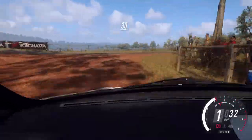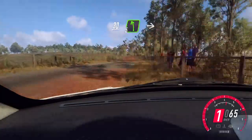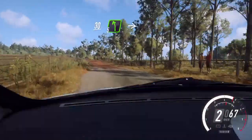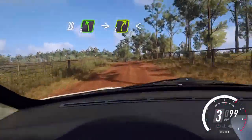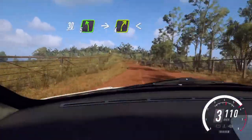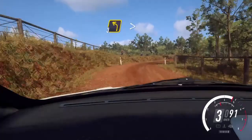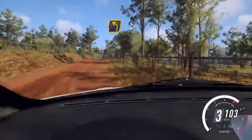30, 5 left over crest, 30, 5 left over crest, into 4 right, opens over crest, into 3 left, tightens 2.